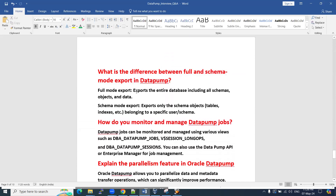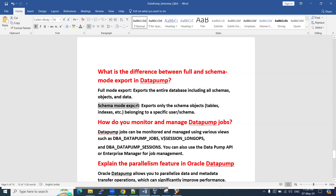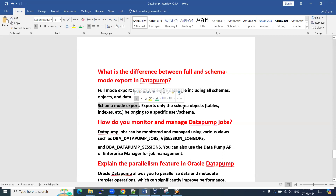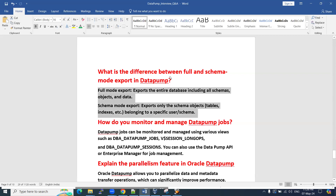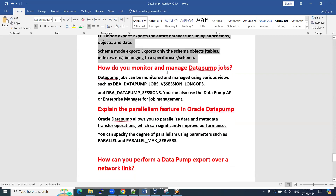Next question: what is the difference between full and schema mode exports in data pump? Full mode exports the entire database including all schemas, using FULL=Y with EXPDP. Schema mode exports only specific schema objects — specific schema-related tables, indexes, and so on. In schema mode, you specify the particular schemas you want, rather than taking a complete database backup.